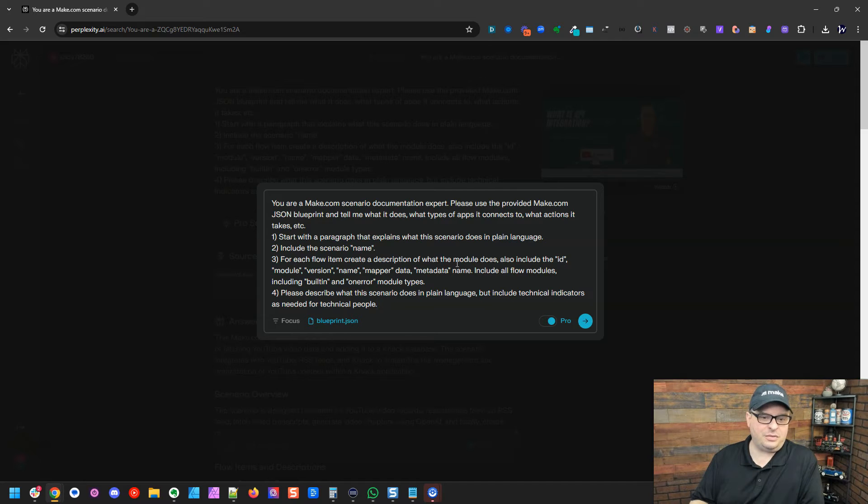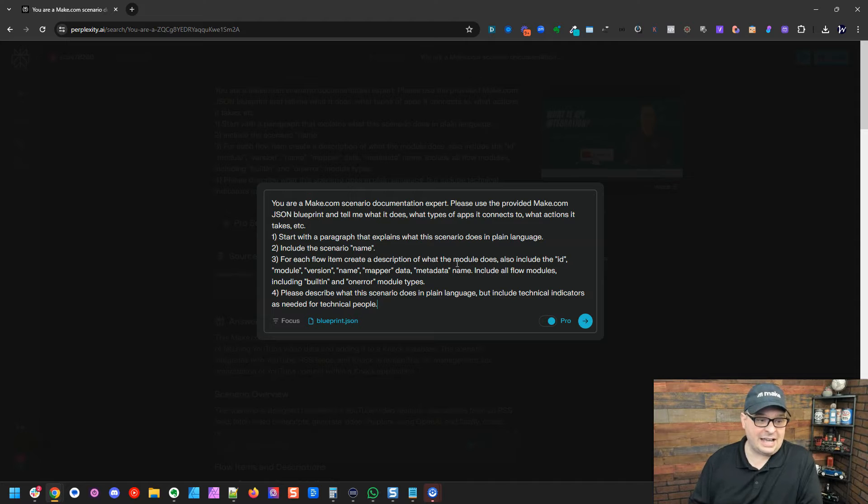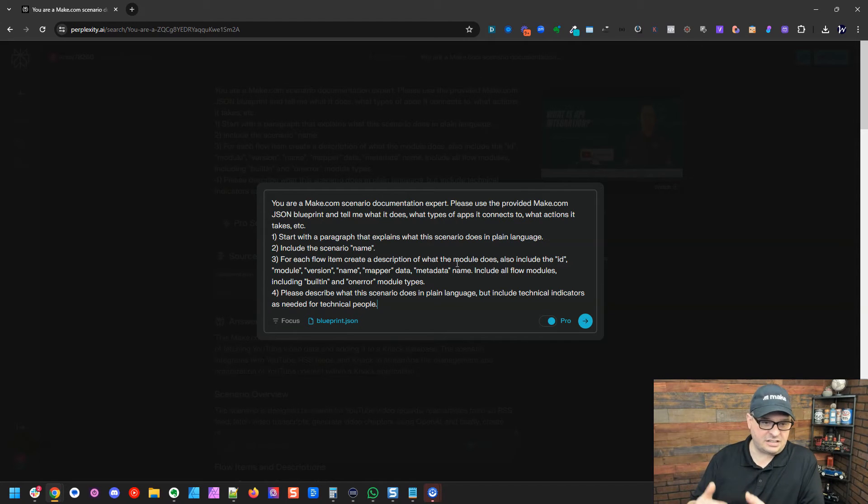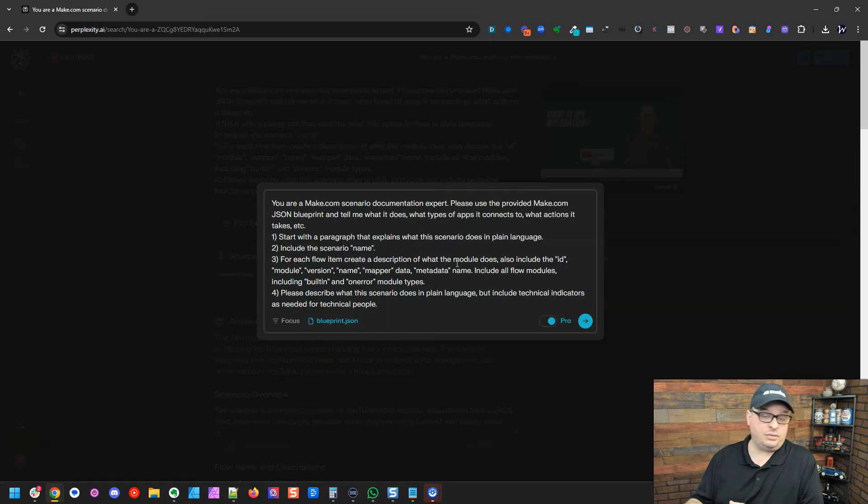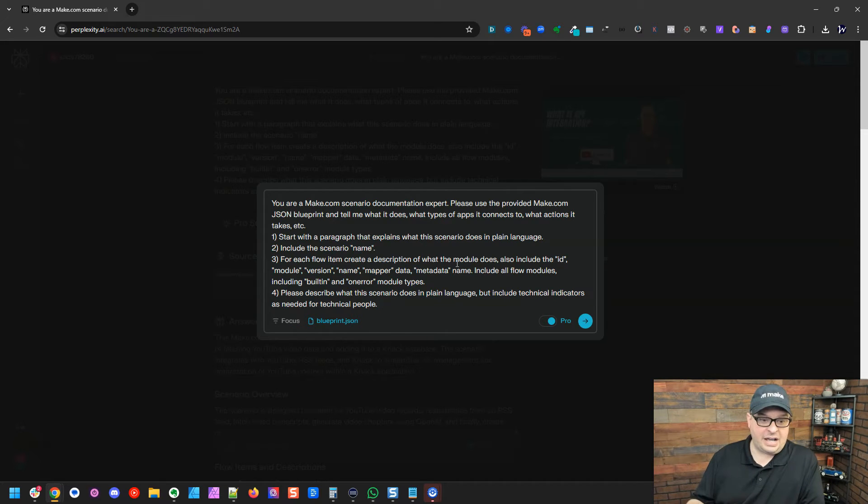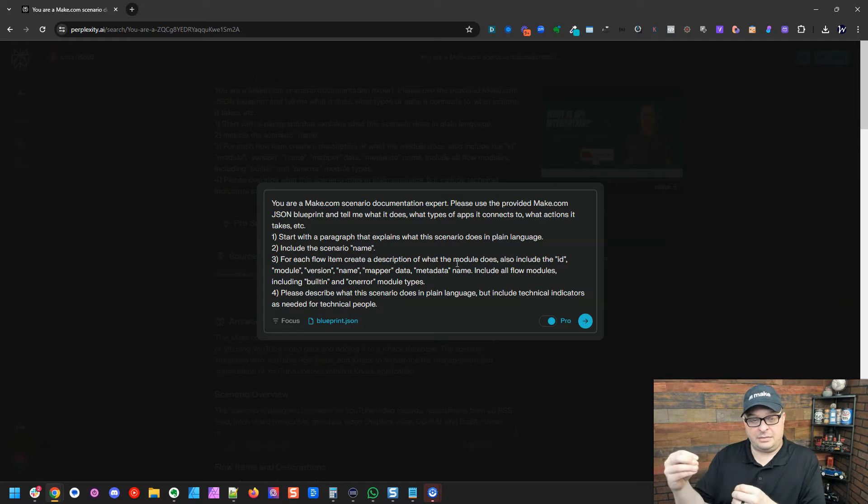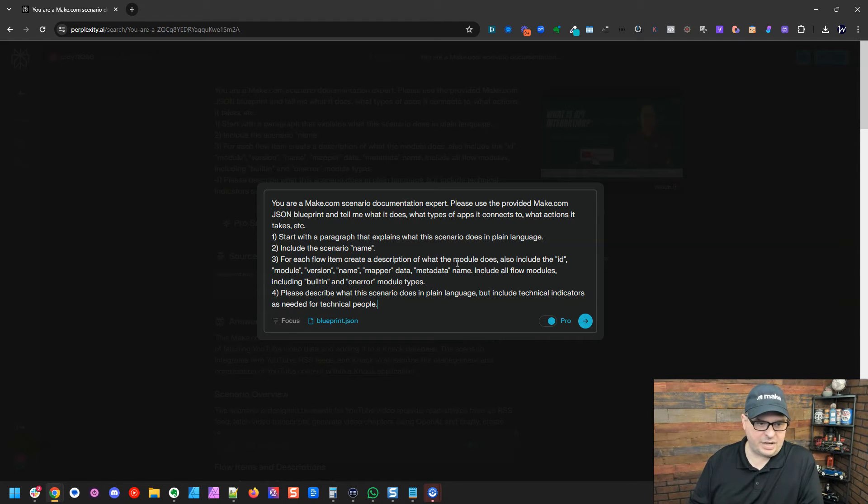So it just says you're a Make scenario documentation expert. Please use the provided make.com blueprint and tell me what it does. What kind of apps it connects to and what actions it takes. So I've just got some instructions here. Start with a paragraph that explains what this scenario does in plain language. Include the scenario name for each flow item. The flow items in the blueprint are the actual modules in your scenario.